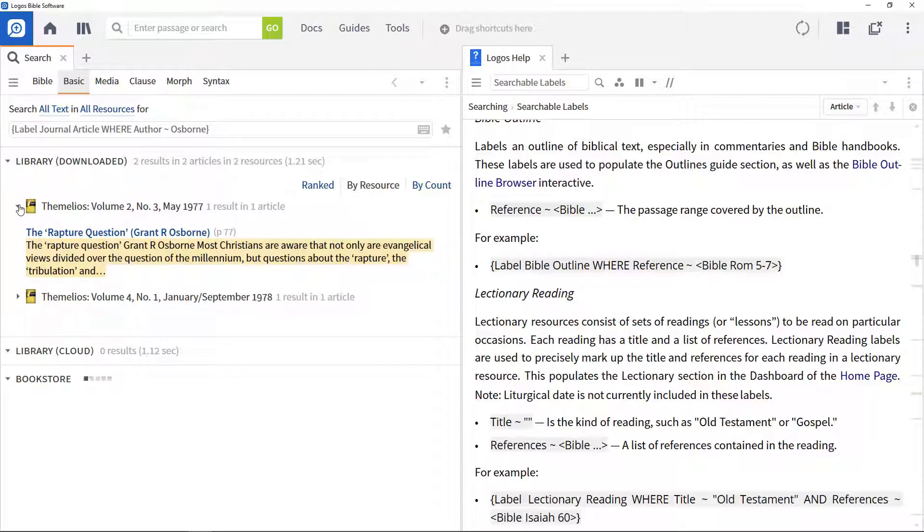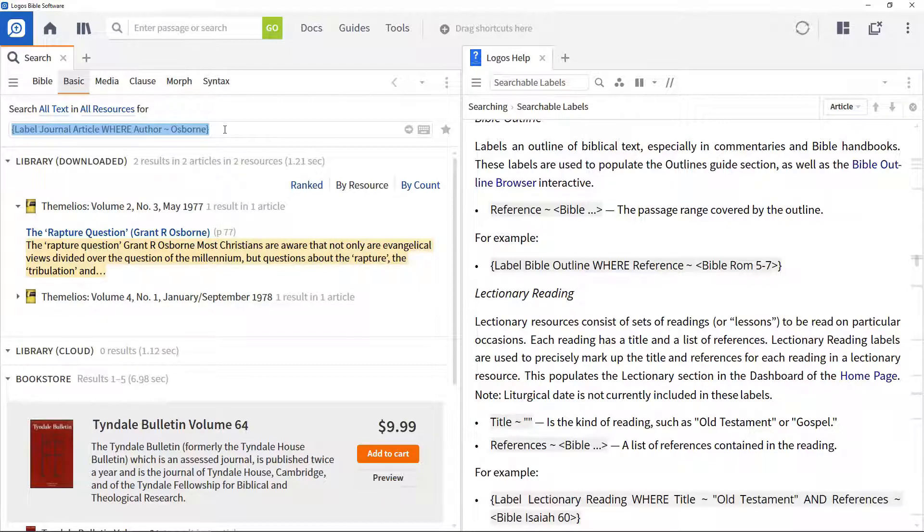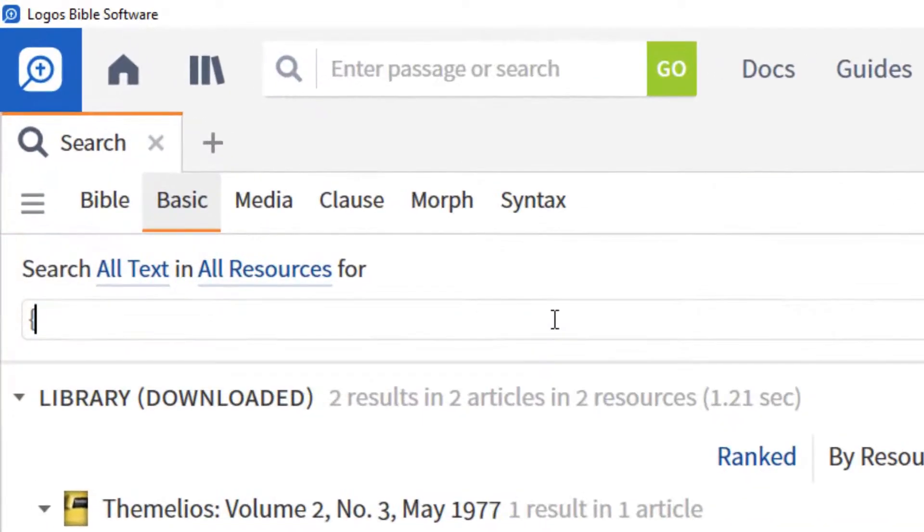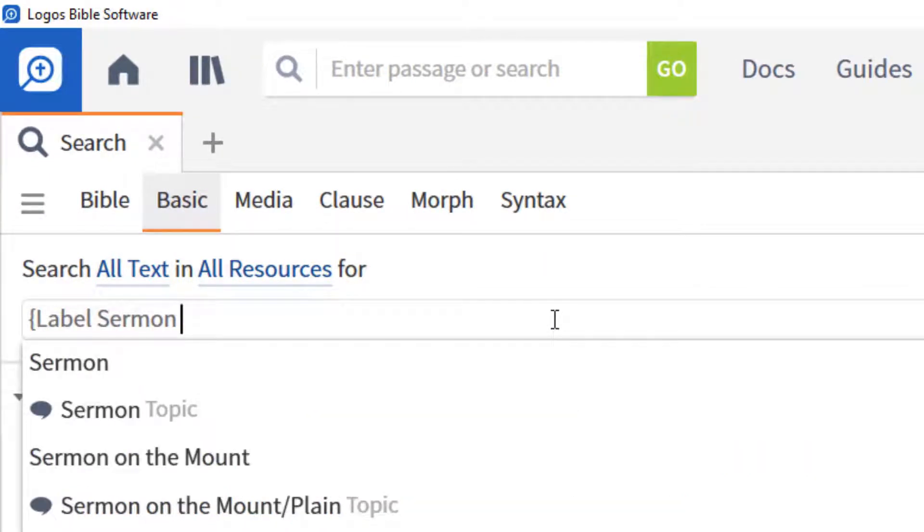You can do something similar with sermons. To find sermons preached on Romans 3, enter the search string. An opening curly bracket. Label sermon, to specify searching within sermons.